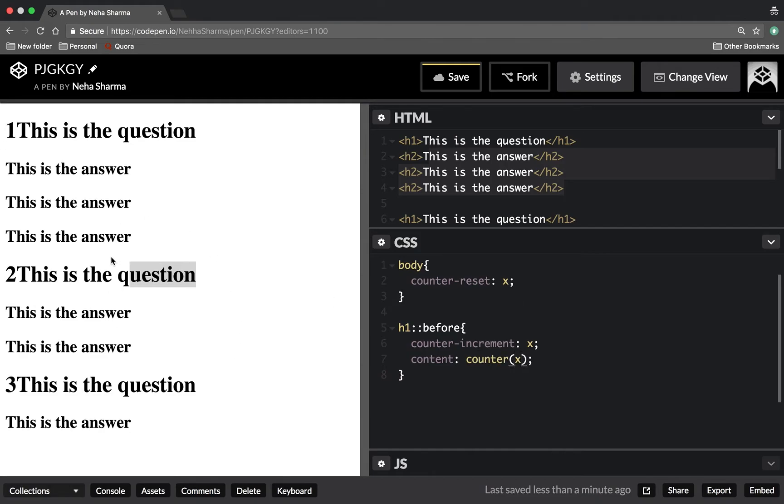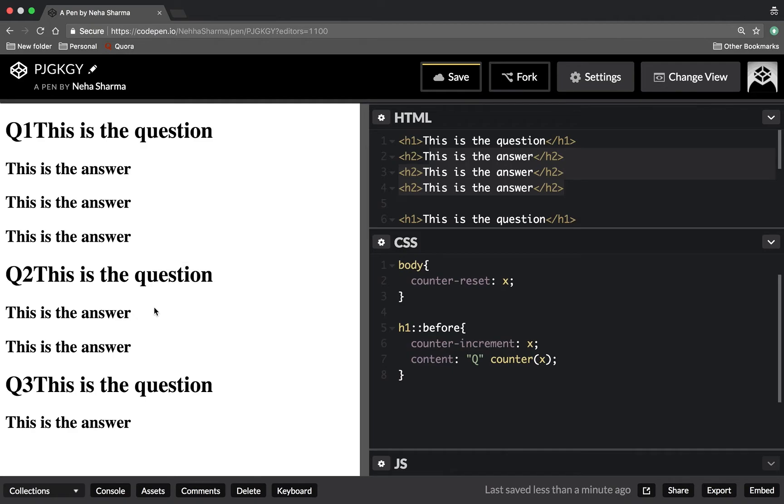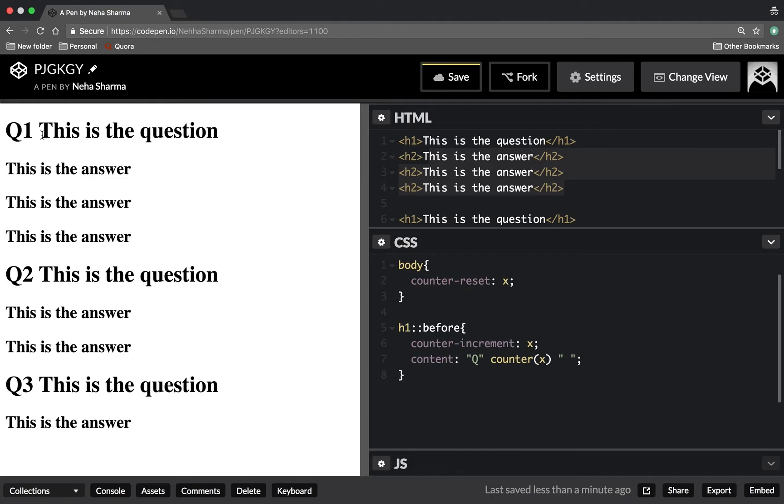Now you can see one, two, three is coming. Now I want to add a Q for question. There's no space, so I'll add a space here also. This is how you can use counter.